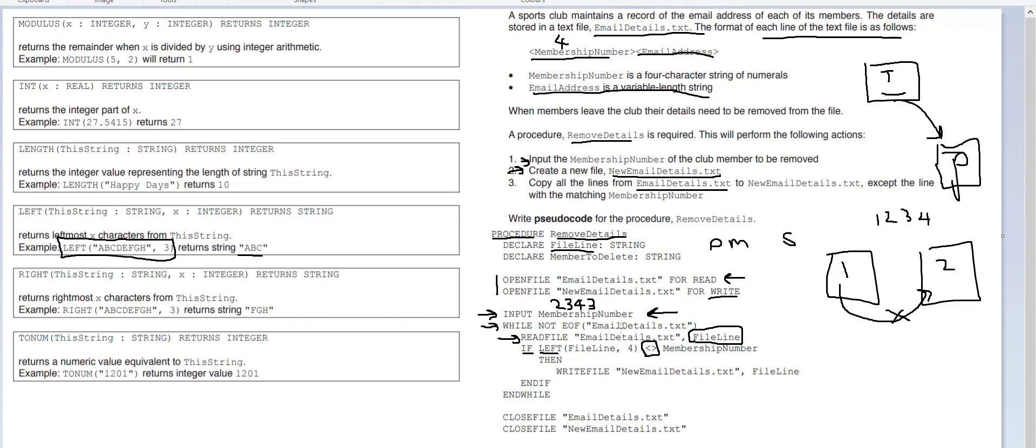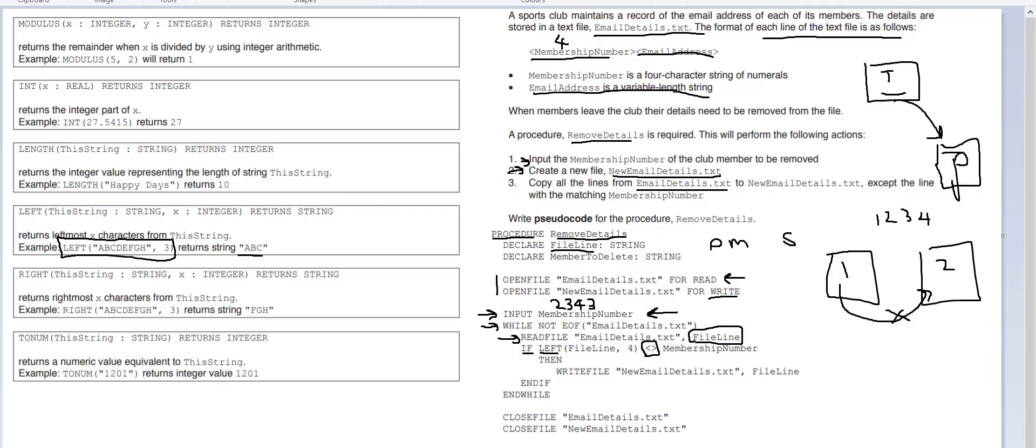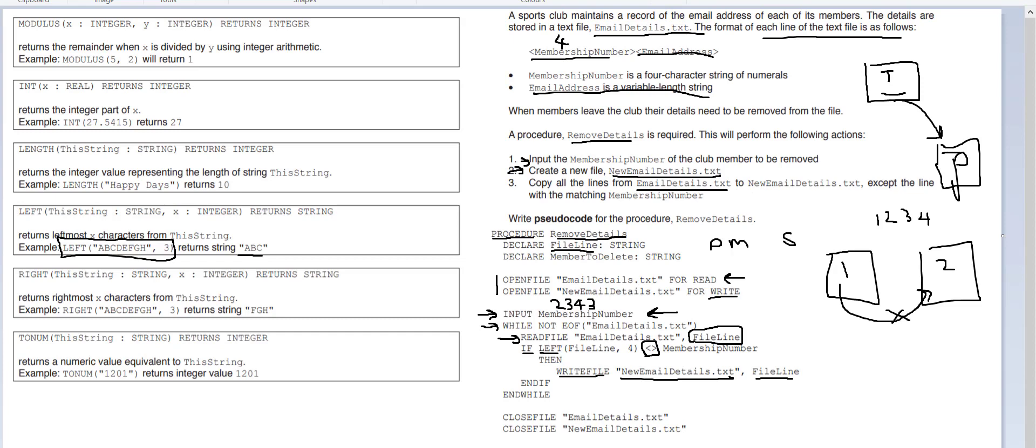Which was two three four three. So it's going to look at this, does it equal two three four three? No it doesn't. Therefore what we're going to do is we're going to write to the file new email details dot txt. So this is a new file, that variable called file line, so we're going to put all of this into my brand new text file. It's then going to loop again.